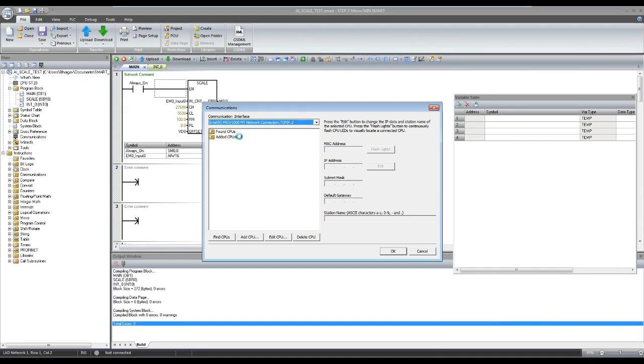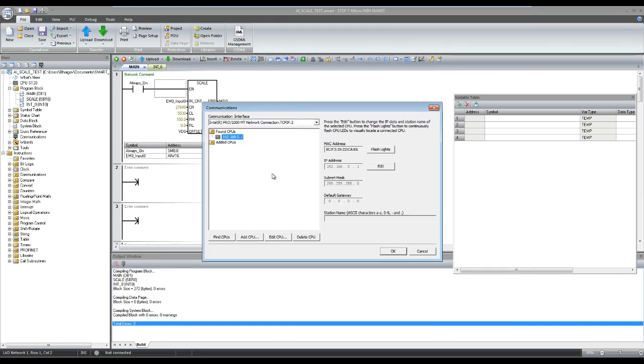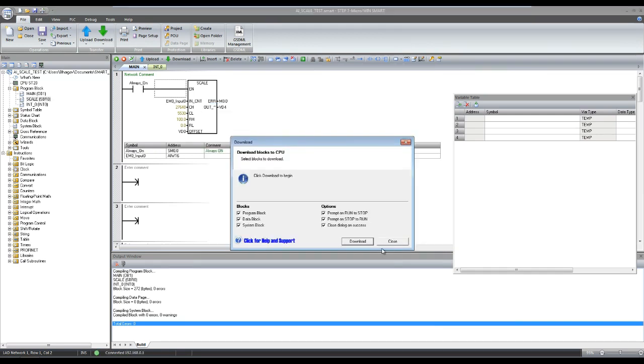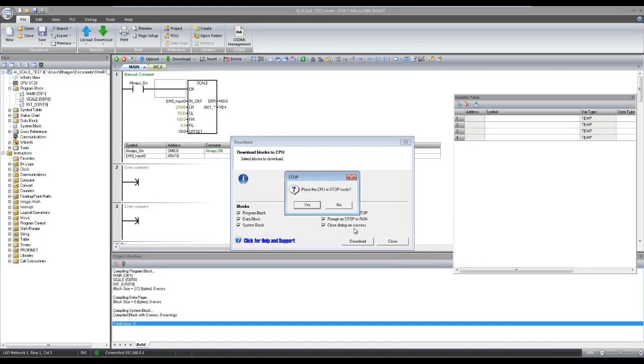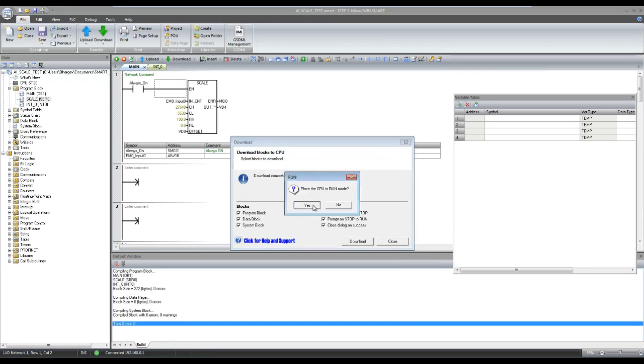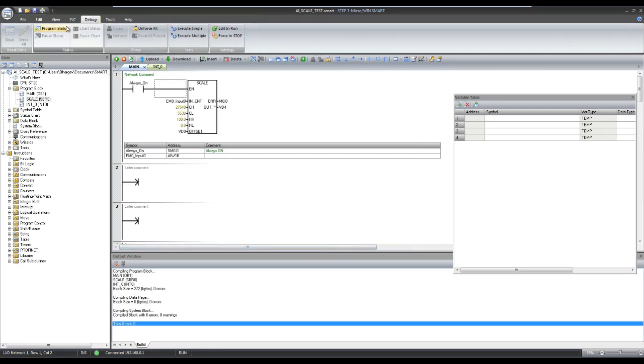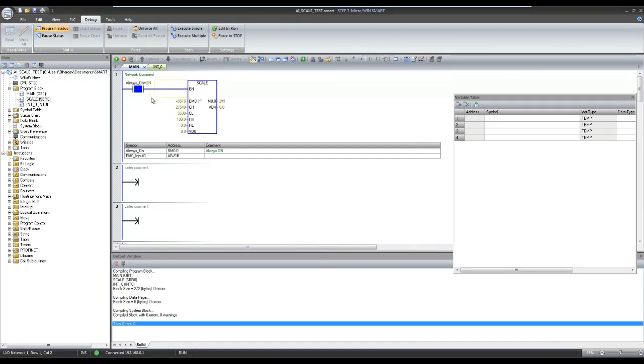That's why error bit is high and out value is showing 0.0.